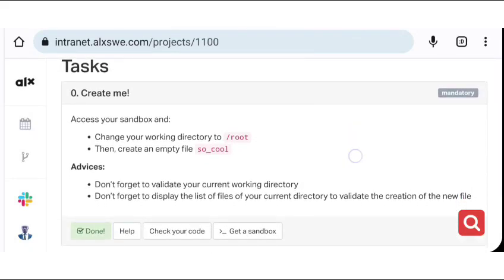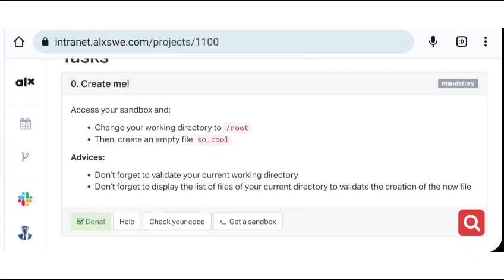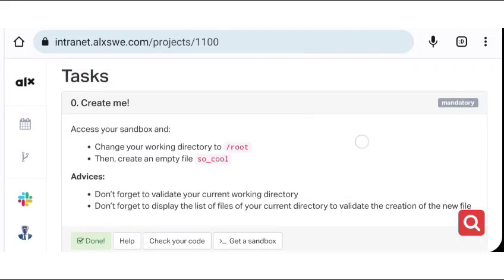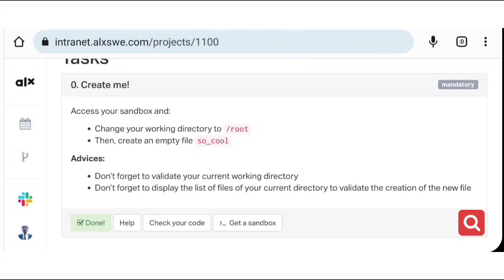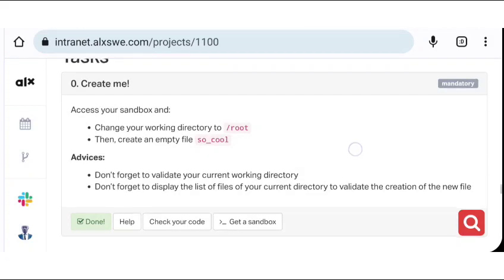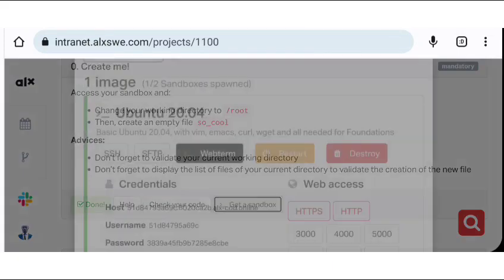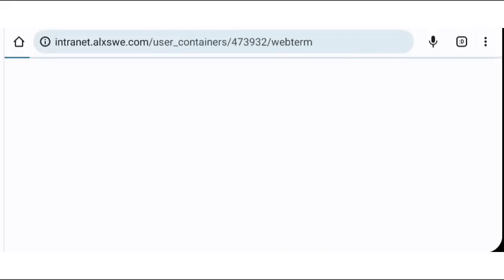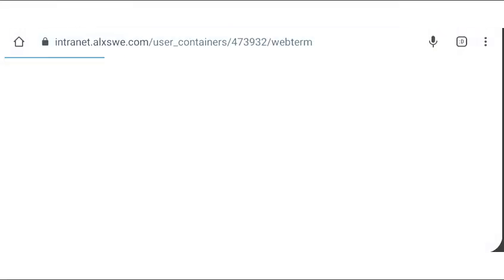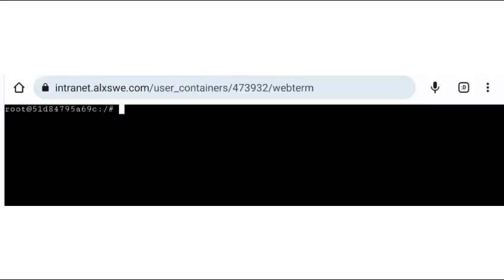So now we're going to be looking at providing solutions to each of the tasks. First, I'm going to change to our root directory, then we'll create an empty file. To do this, we'll just go ahead and open our terminal. We are in the terminal, so let's create the empty file in our root directory.